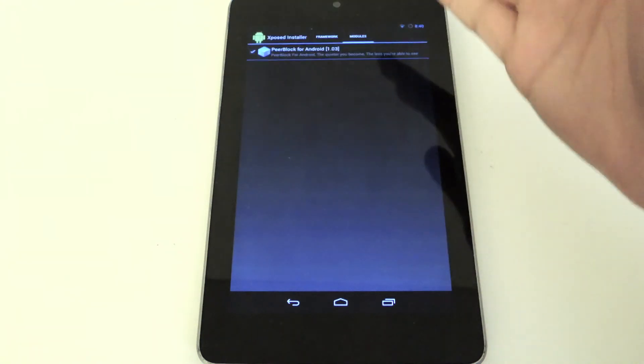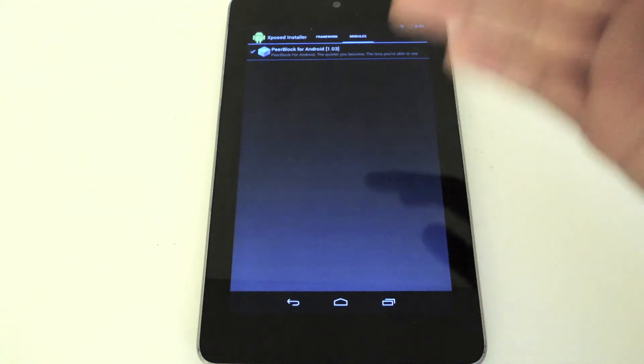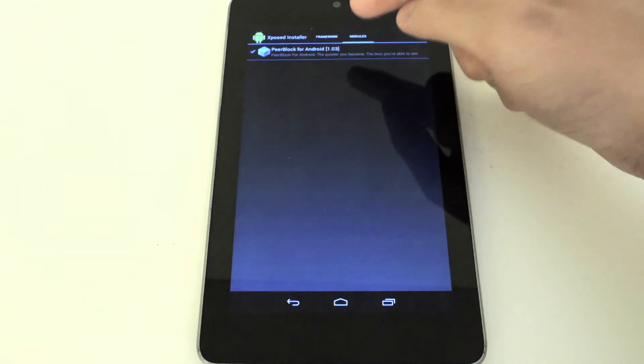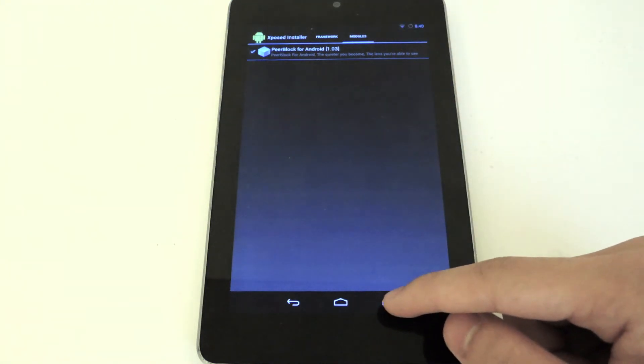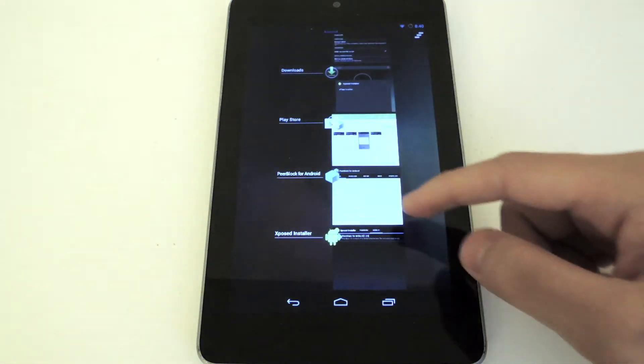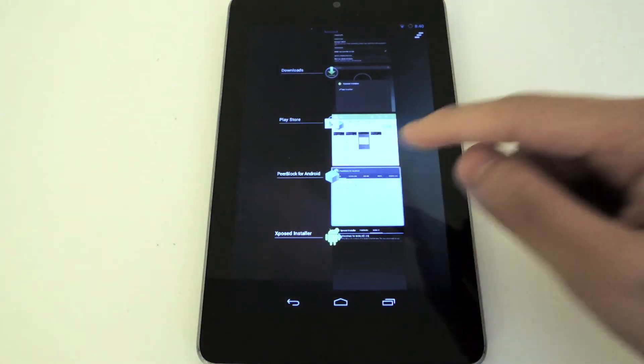And then you'll know it's enabled. Follow up with a reboot. As you can see, I've already done that, so I'm not going to do that. And after you've rebooted, you're going to go back into PeerBlock for Android.